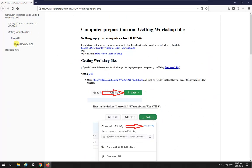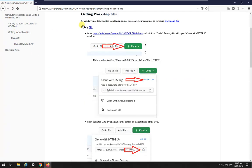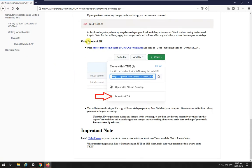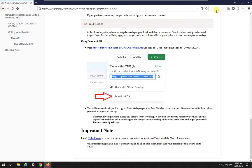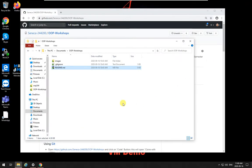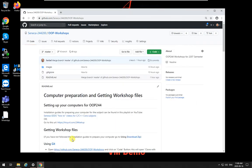And not only that, it shows you a table of contents over here based on the things that we have. So getting workshop files is going to go over there. Using download zip goes over there. Important notes. So you can actually go on every single one and take a look at them. It works the exact same thing for Microsoft, for Chrome too.